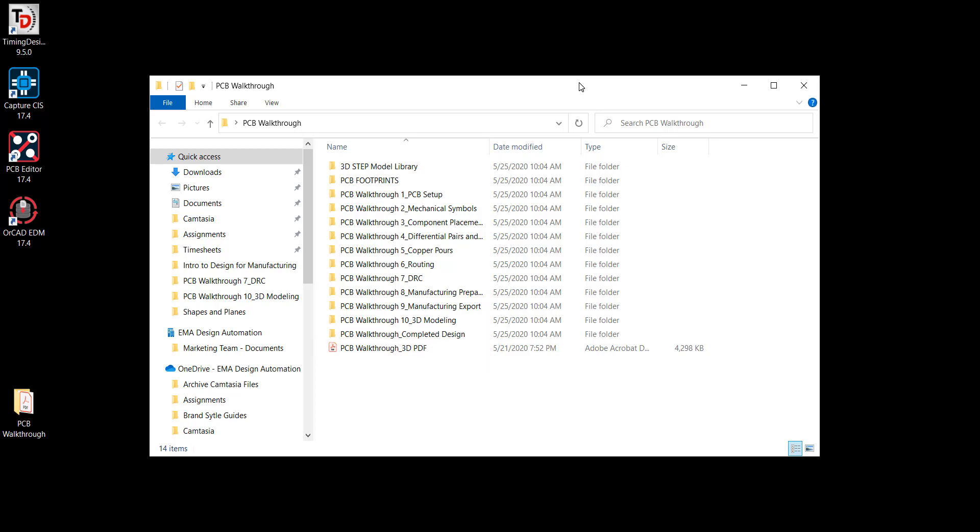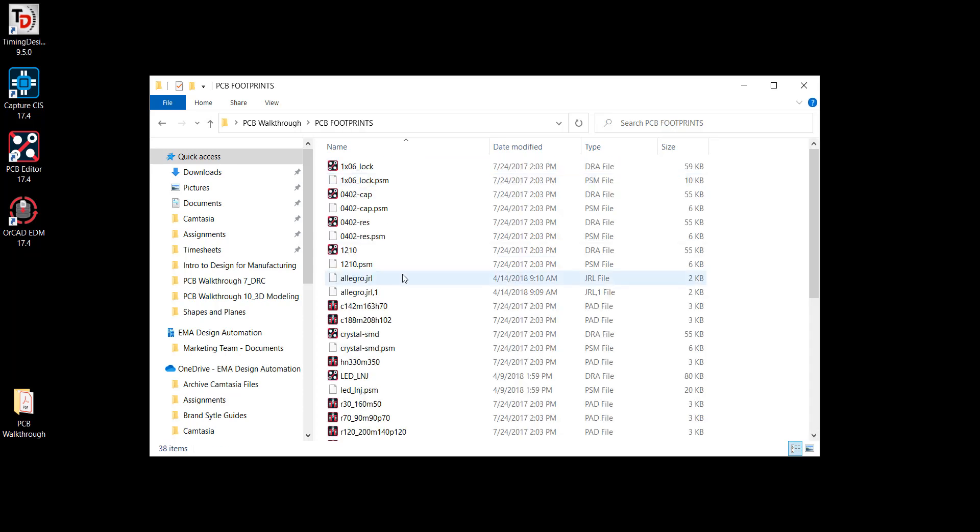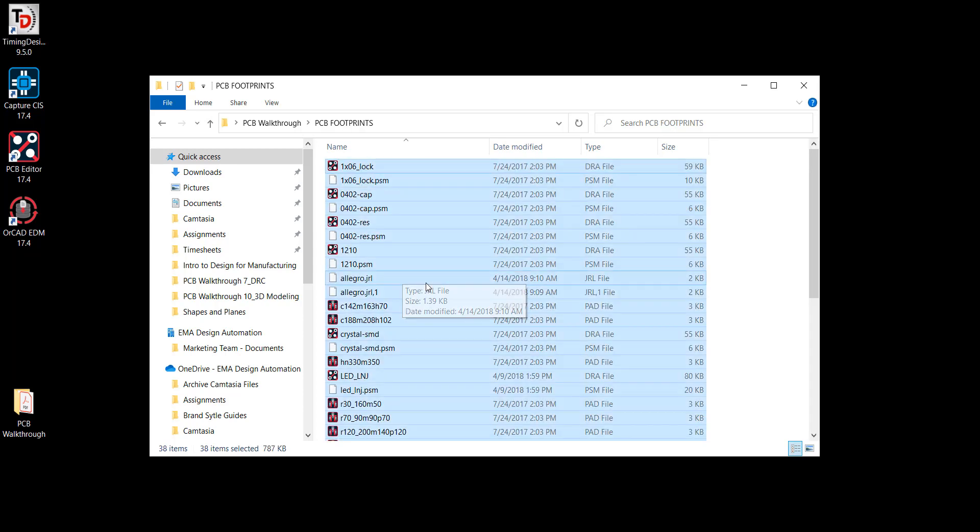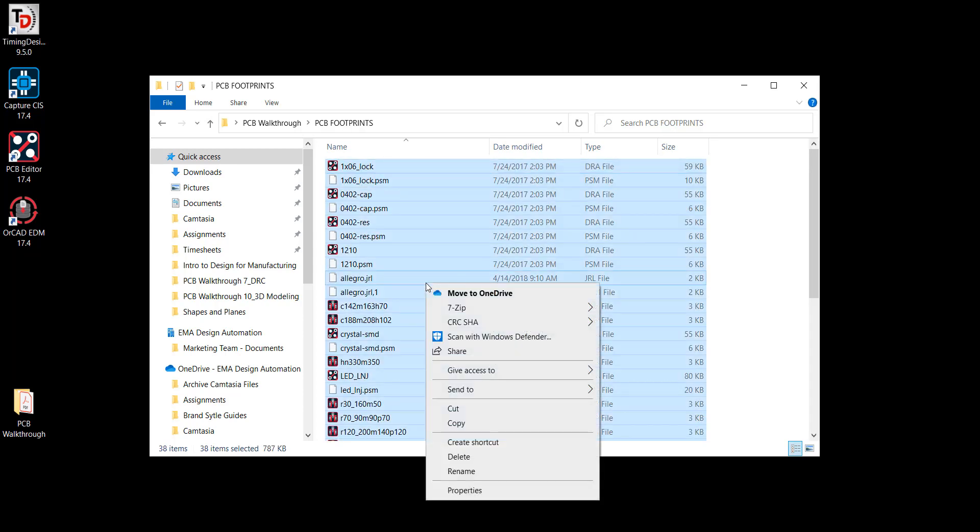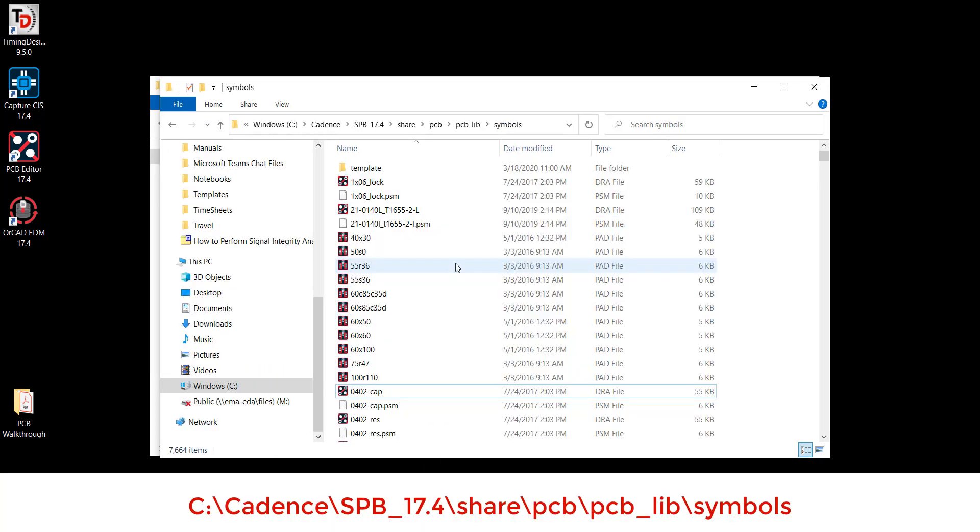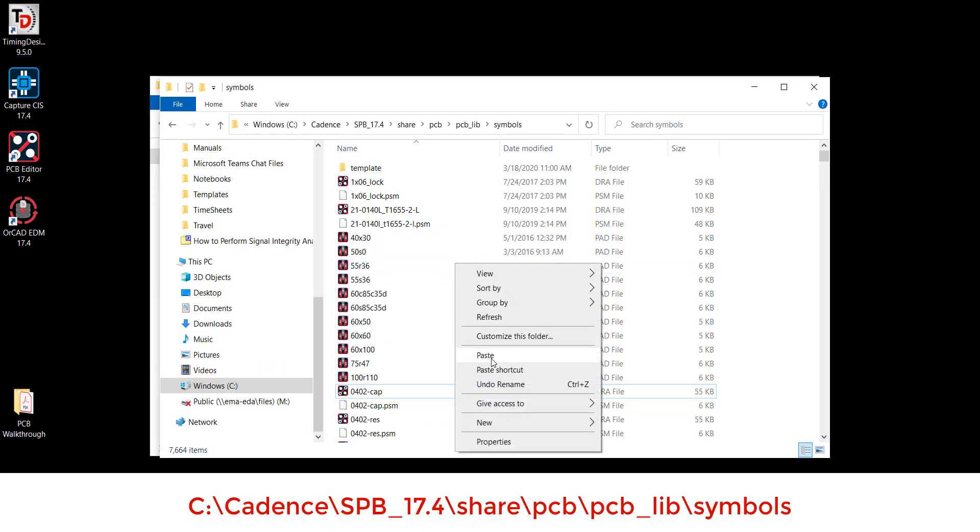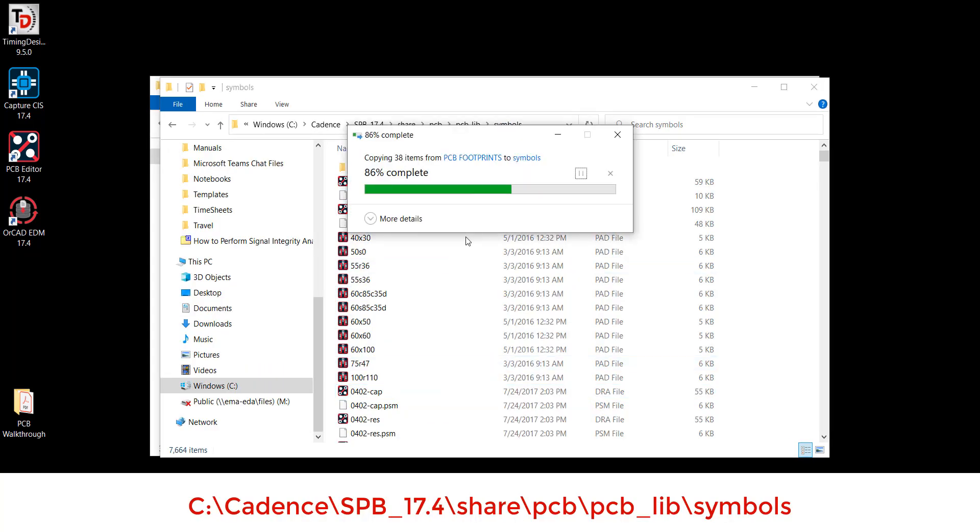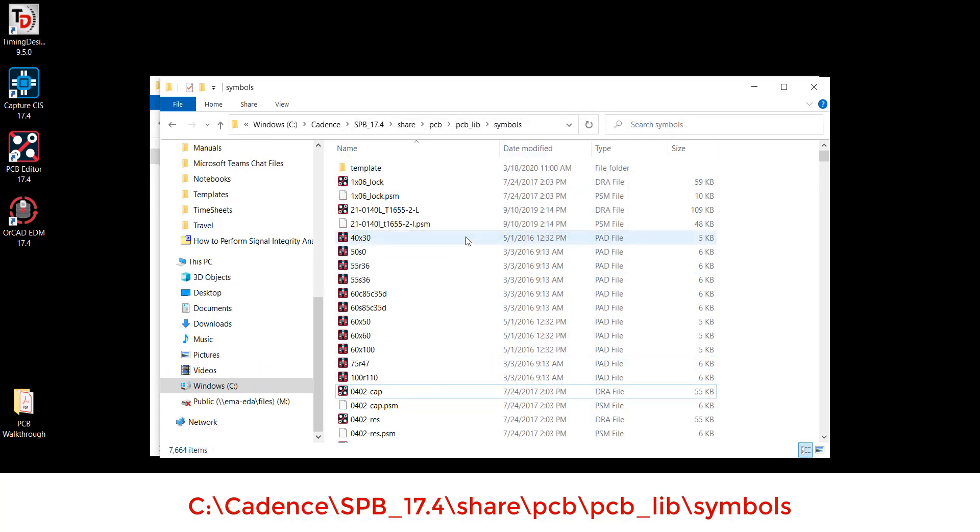If you did not follow along with the capture walkthrough, you will need to add the footprints and pad stacks to your PCB library. Select all the items in the folder and copy. Paste the footprints and pad stacks in the PCB library using this path.